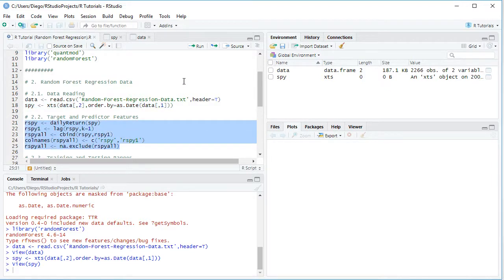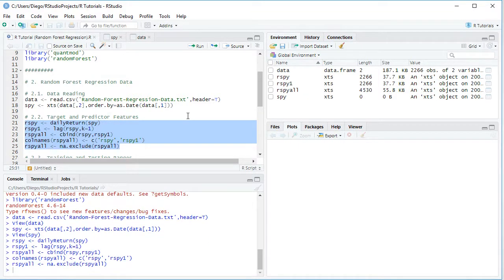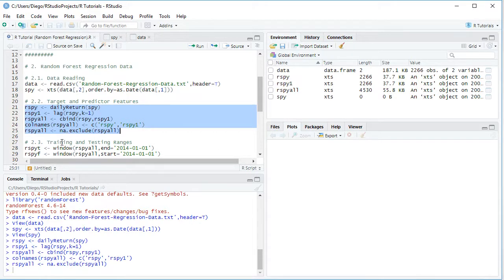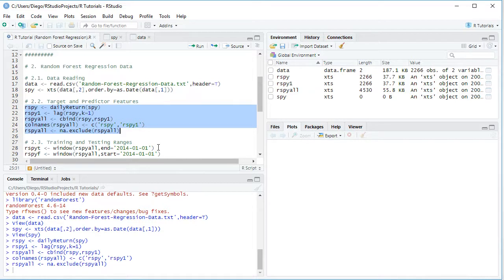We select all those code lines and click Run or Ctrl+Enter. Now that the data is ready with target and predictor features, we delimit training and testing ranges. Training range is commonly used for algorithm training and testing range for evaluating forecasting accuracy. We create the training range RSPY_t and the testing range RSPY_ff using the window function on RSPY_all. The training range runs from the beginning of 2007 to the beginning of 2014 — the first seven years. The testing range runs from the beginning of 2014 to the end of 2015 — the last two years. Note that this delimiting is only an educational example and can be modified according to your needs.